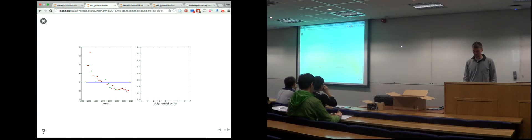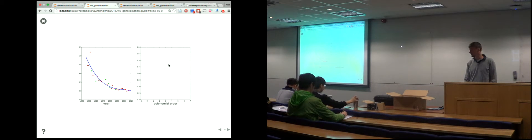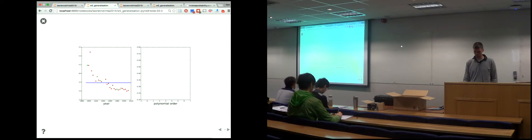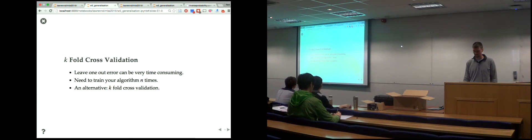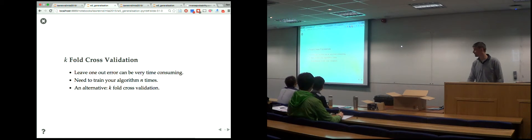In k-fold cross-validation, the line moves a bit more because we're leaving five out at a time. In the first order you can see we're missing out each section at a time, estimating the error for each fold. We do that five times, then plot the model order performance.